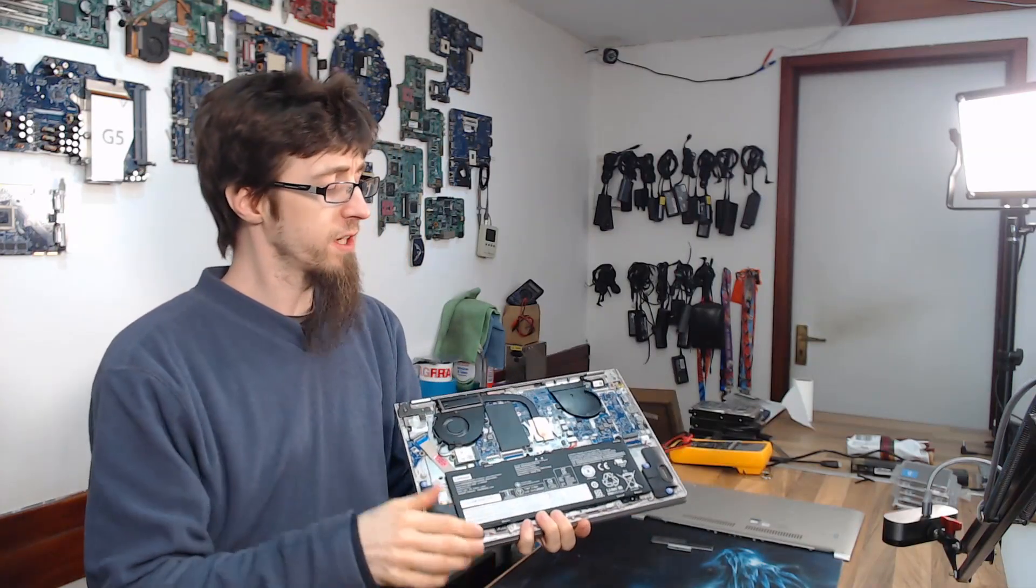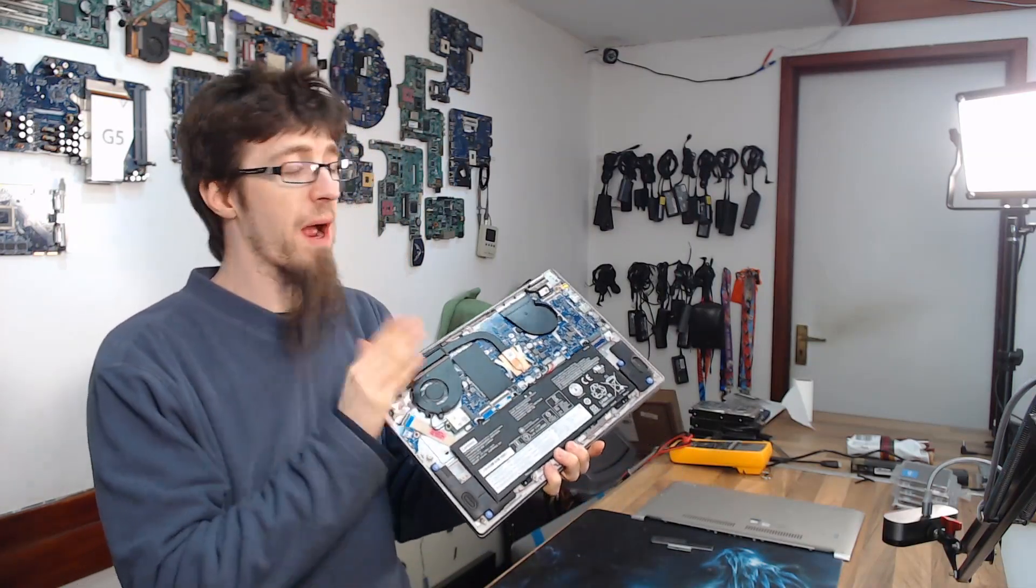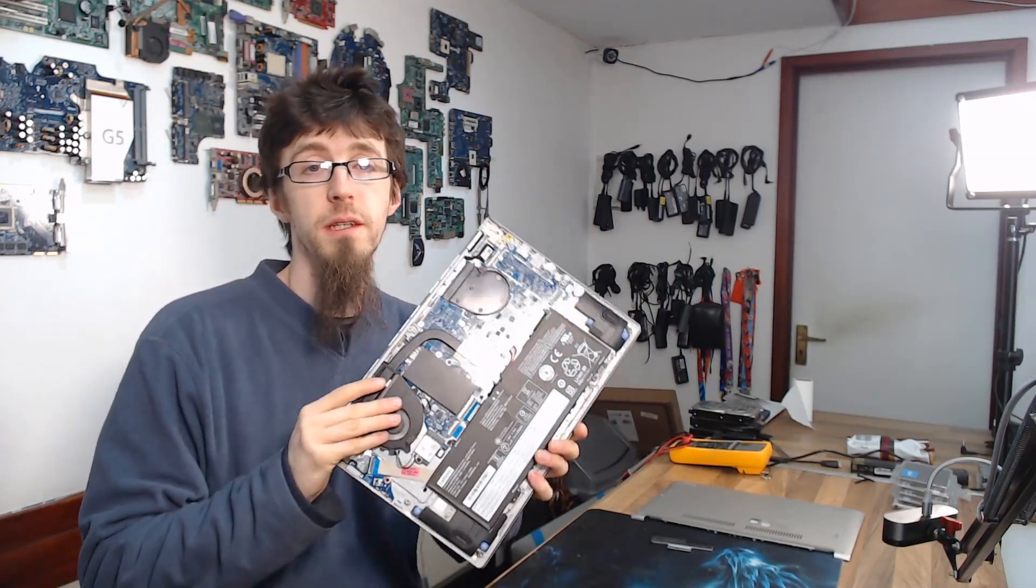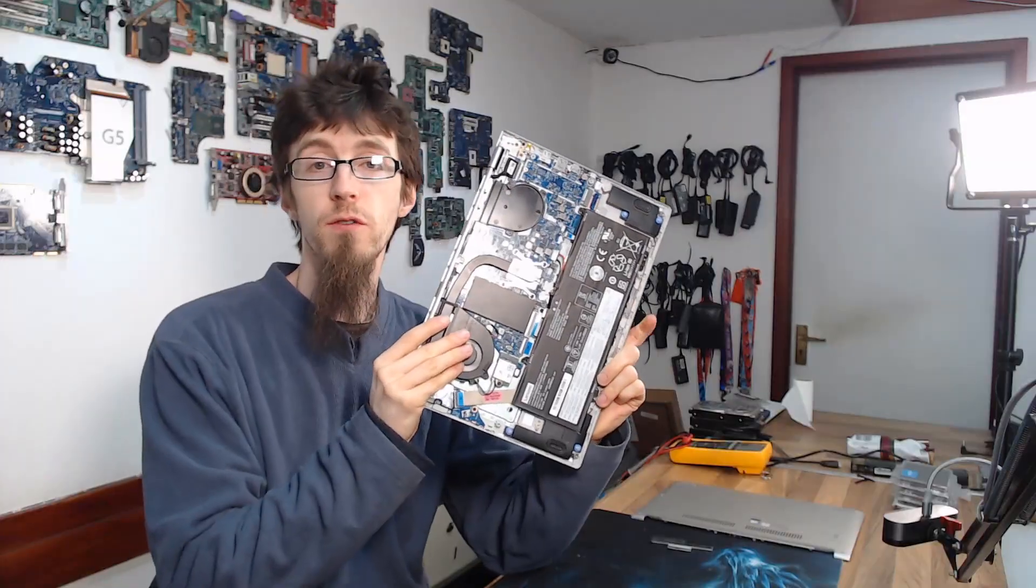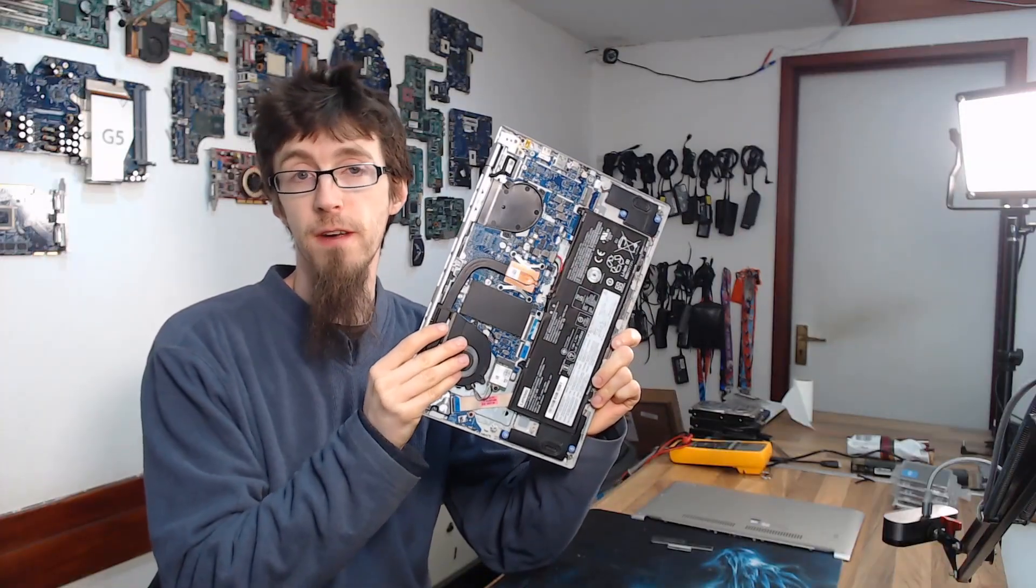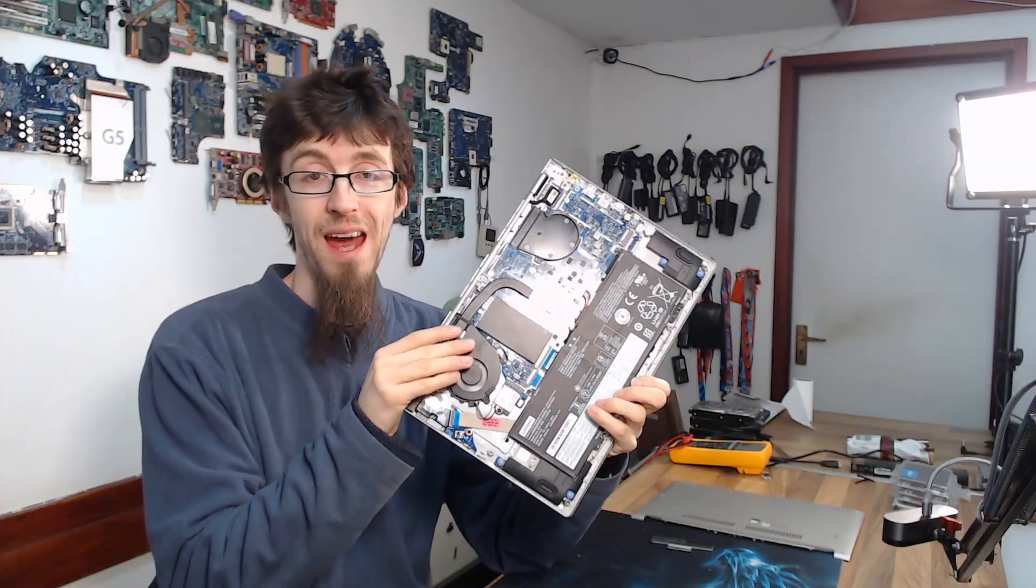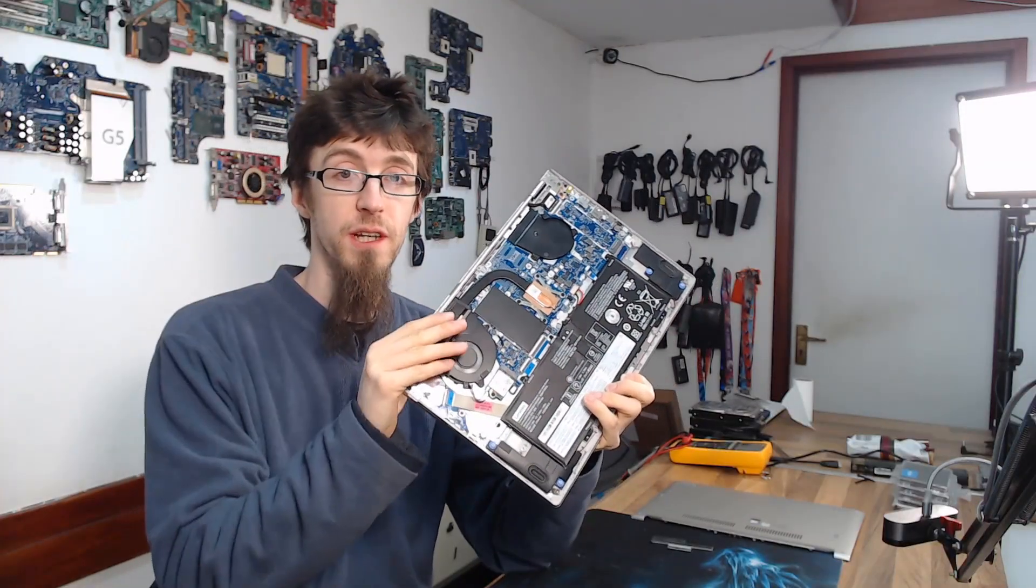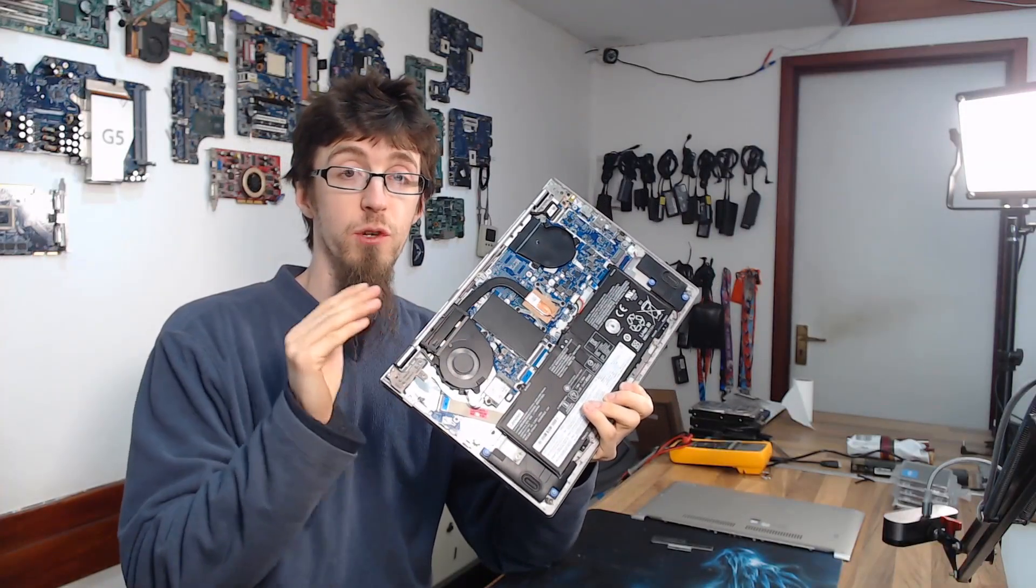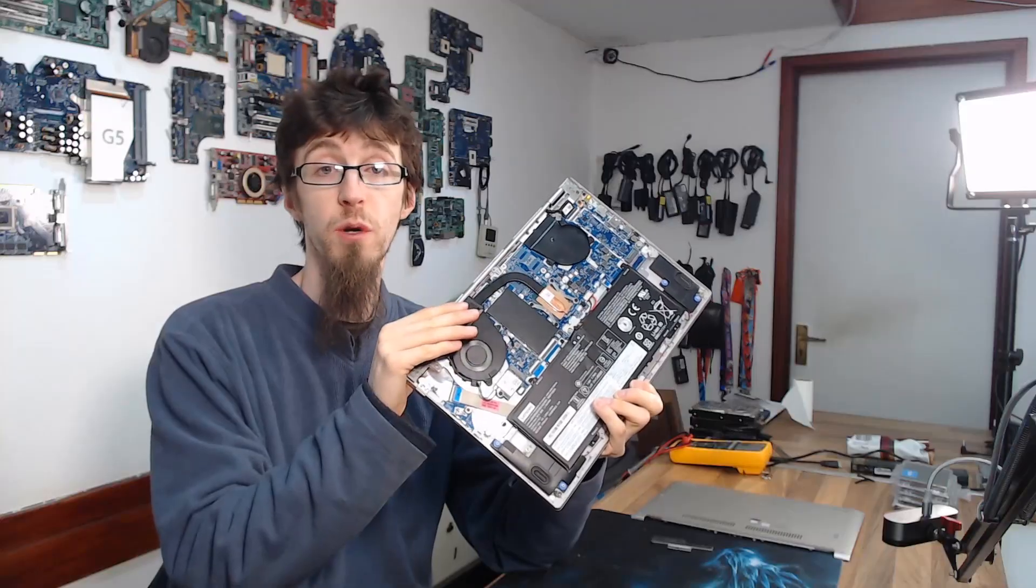Hello and welcome to Board Repair Basics. In a recent video I was repairing this Lenovo Yoga 530, and we had a dead short inside this laptop that was causing it to not switch on.